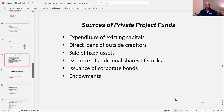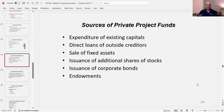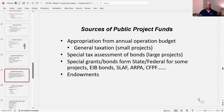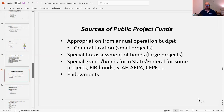Sources of private project funds include expenditure of existing capital, direct loans from outside creditors, sales of fixed assets, issuance of additional shares of stock, issuance of corporate bonds, and endowments. Sources of public project funds include appropriation from the annual operation budget — general taxation for small projects, gas taxes for road projects. There are also special tax assessments and bonds for large projects, special grant bonds from state and federal sources, EIB bonds, SLAF, ARPA, CFPF, and endowments.